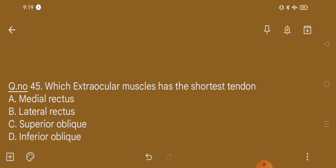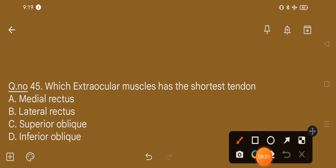Question number 45. Which extraocular muscle has the shortest tendon? Option A, medial rectus; option B, lateral rectus; option C, superior oblique; option D, inferior oblique. The correct option is option D, inferior oblique has the shortest tendon.